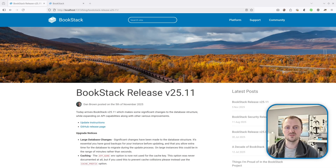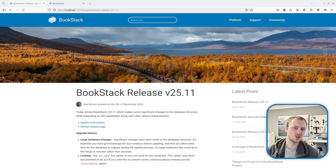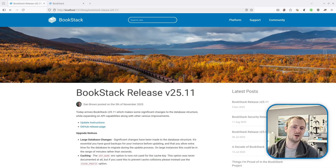Hi, I'm Dan and in this video we're going to go over the latest changes for the BookStack 2025 November release.